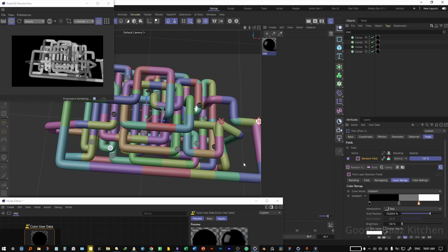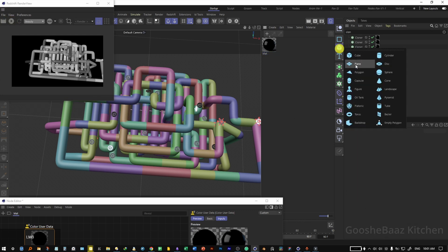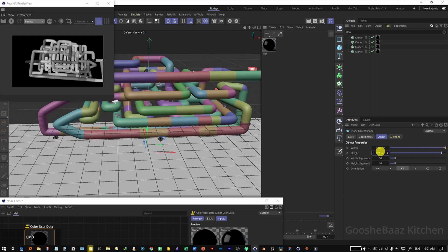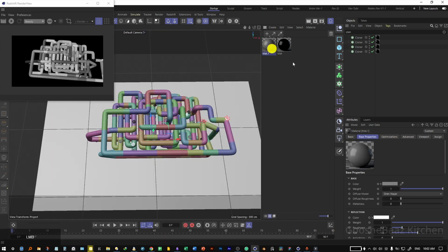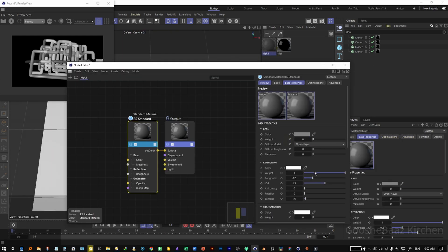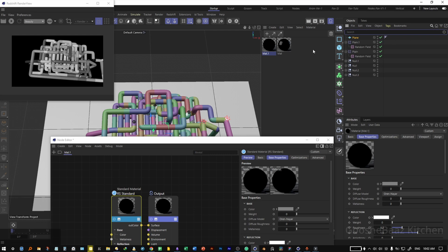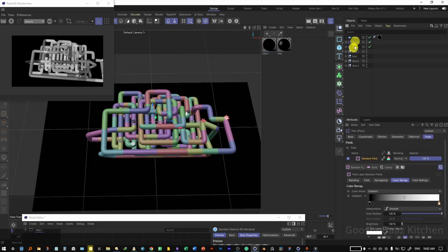Hit play on the RS render view — that's okay for now. We can come back to these knots and change them later. Hit pause, save everything. We also need a black background, so add a plane, push it down, and change its width and height to cover everything below. Add a material, open it, change the color value to zero and reflection to zero.